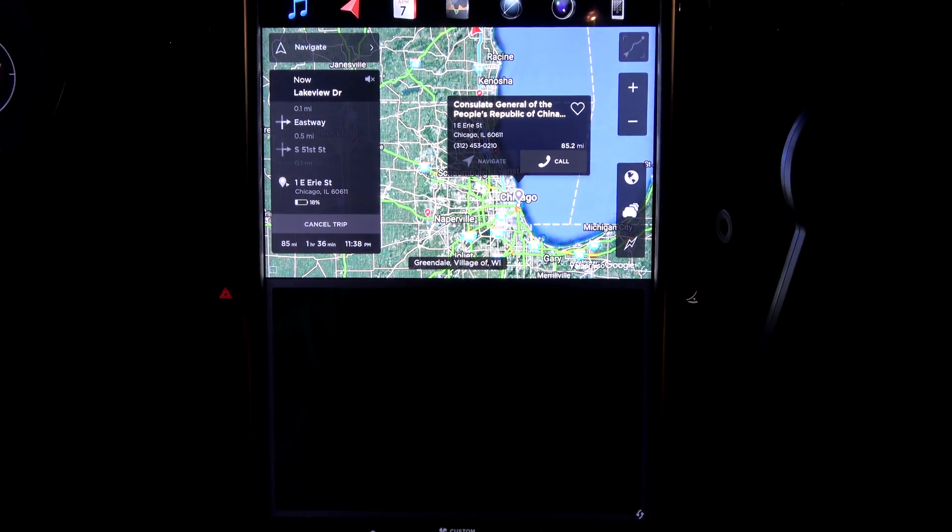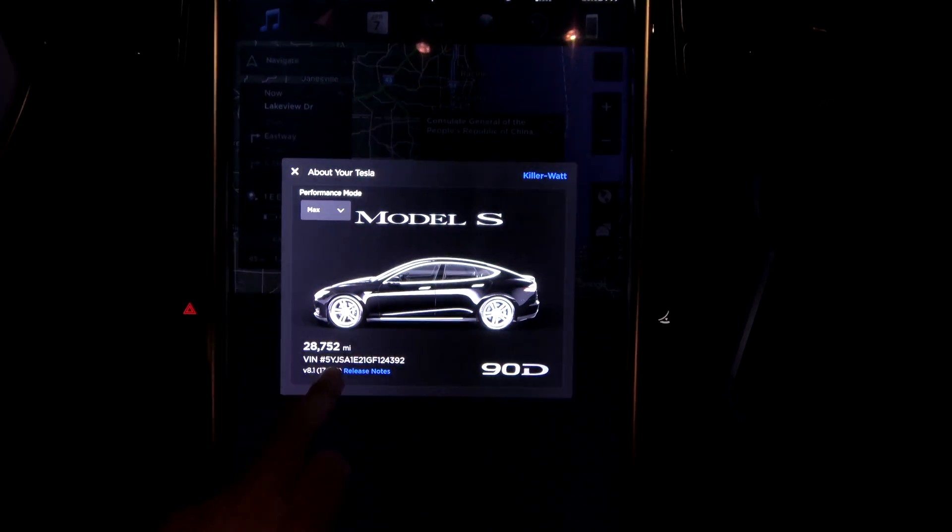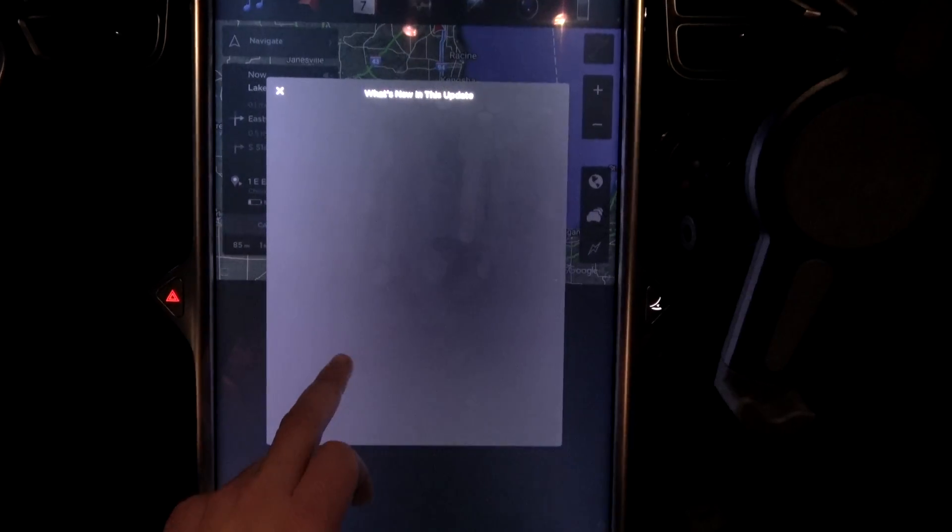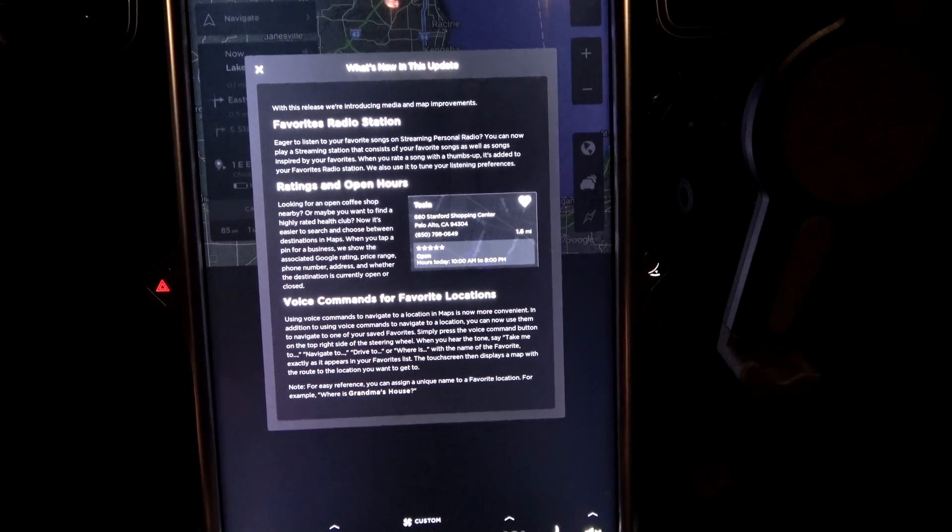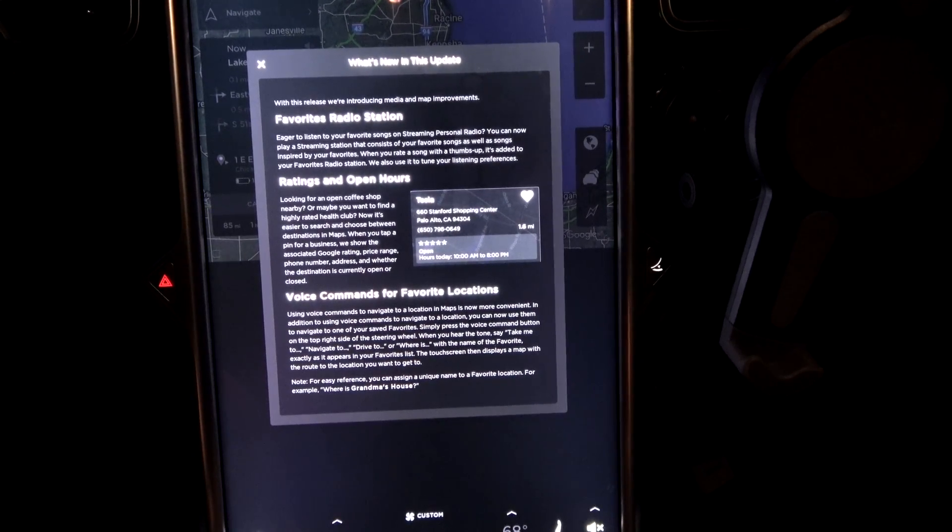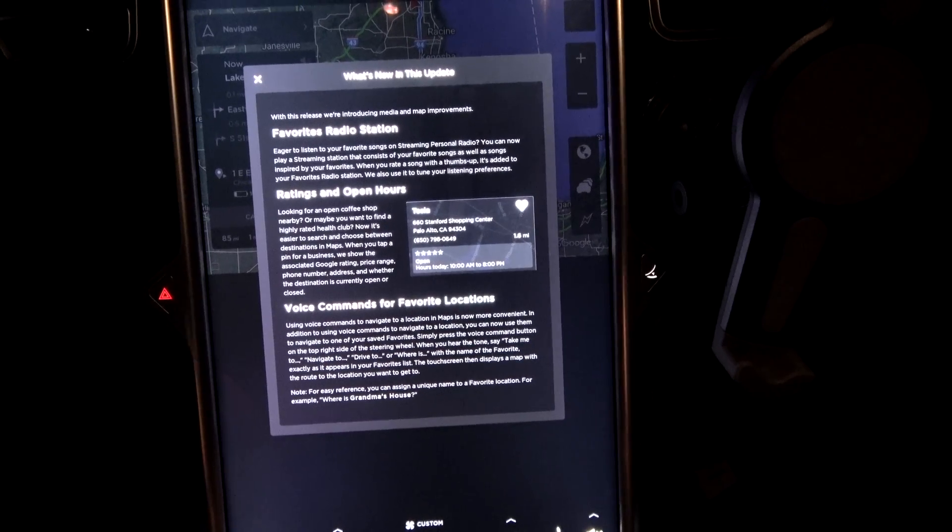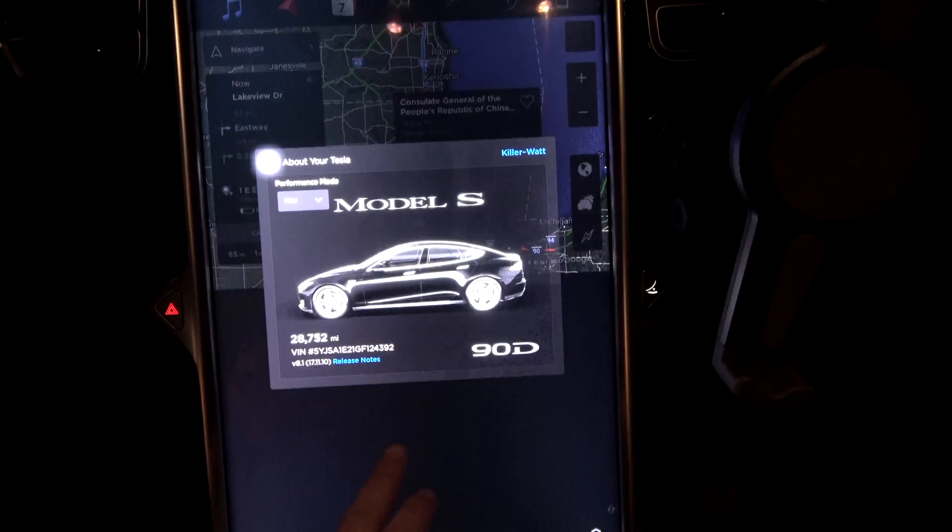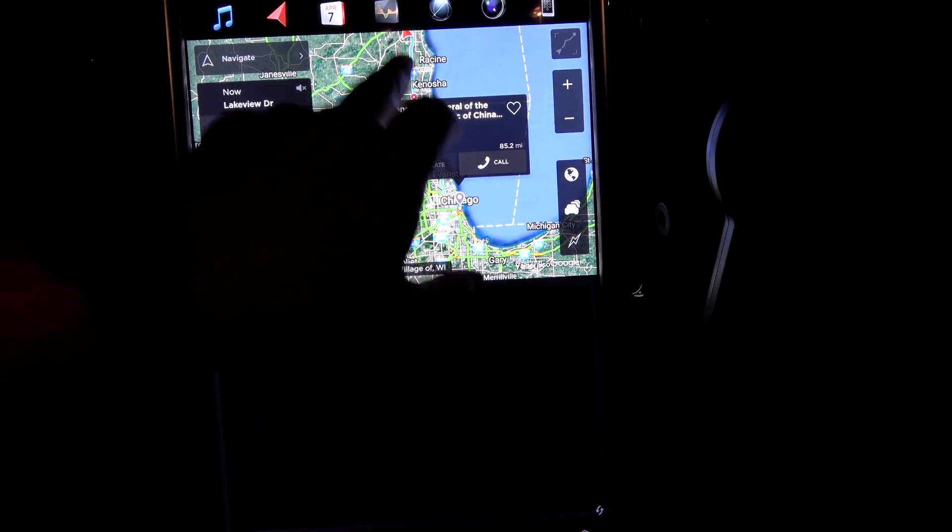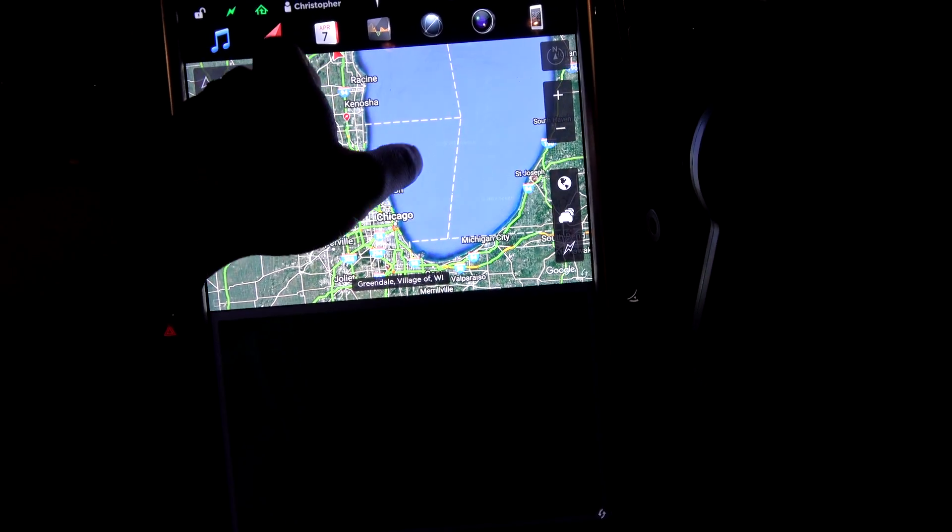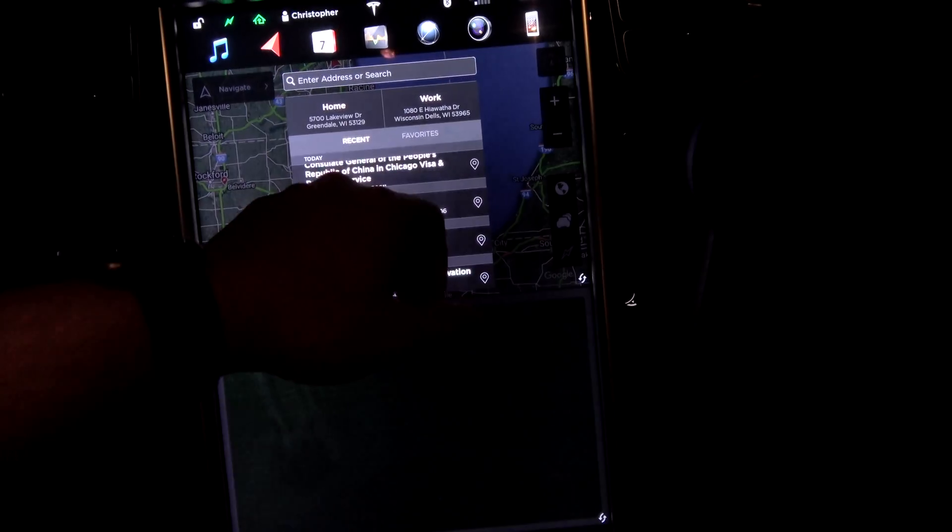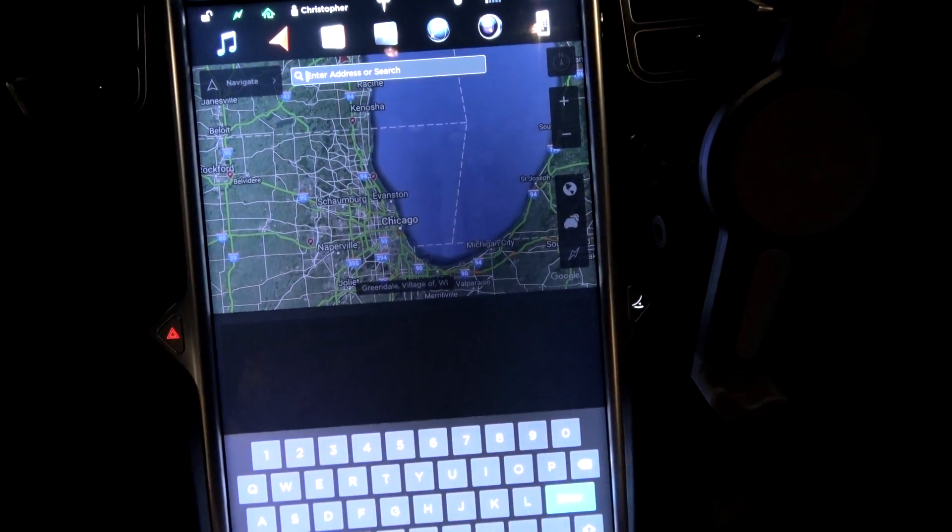Nothing. Am I doing this wrong? When you tap a pin for business we'll show you the Google rating. Well sure as a Google rating, let's try something else. Let's try, oh, let's do without navigating, enter address.